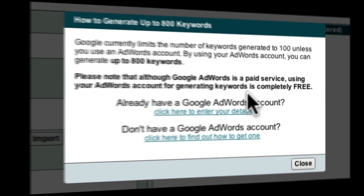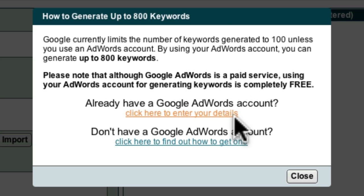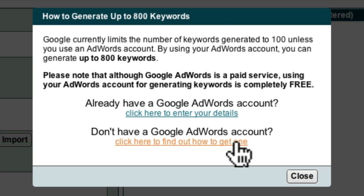If you already have a Google AdWords account, you can click here to enter your details. Or if you do not have a Google AdWords account, you can click here to find out how to get one.